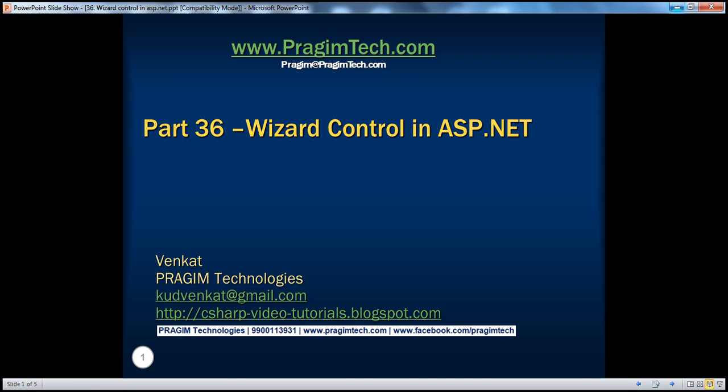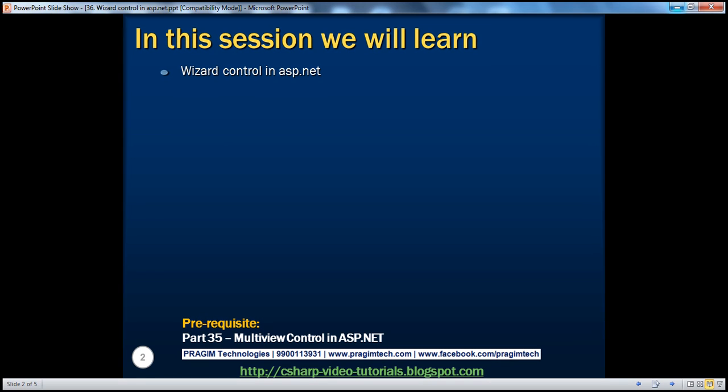Hello, welcome to Pregeam Technologies. I am Venkat. This is part 36 of the ASP.NET video series. In this session, we'll learn about the wizard control in ASP.NET. Before continuing, I strongly recommend watching part 35 of this video series, where we discussed the multi-view control.